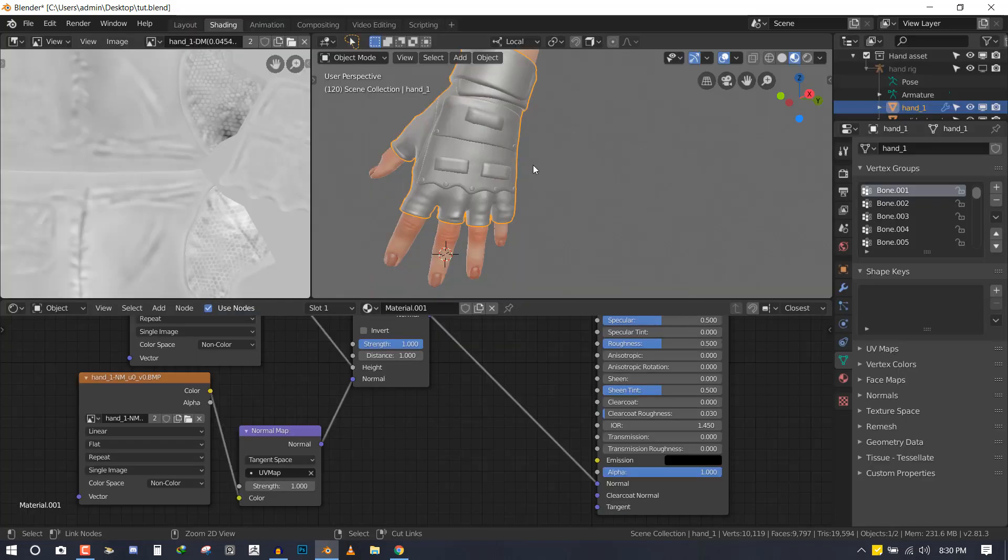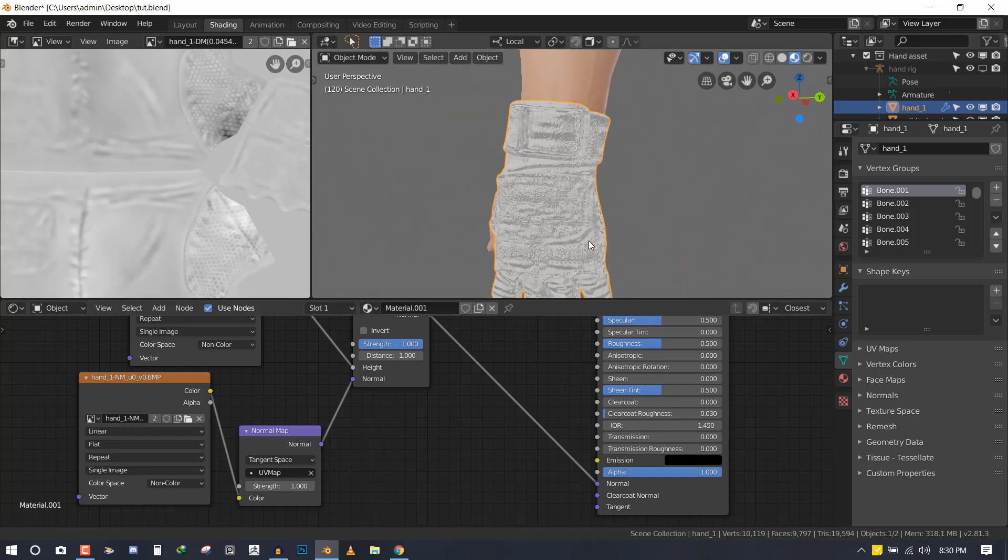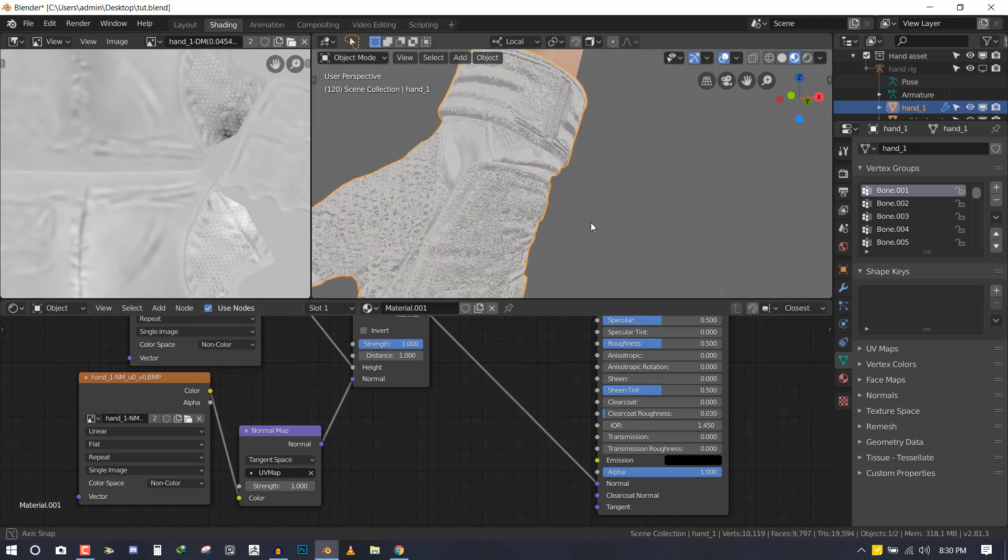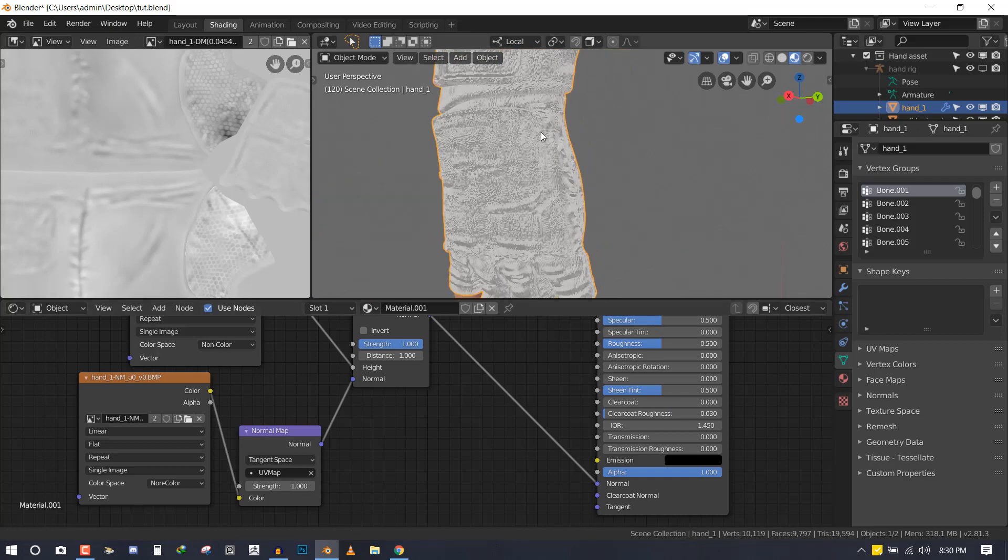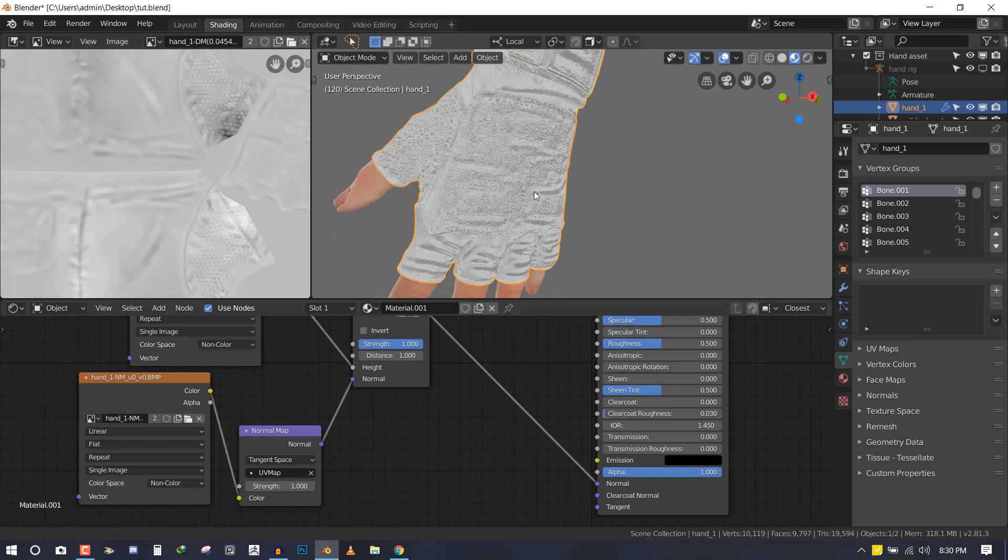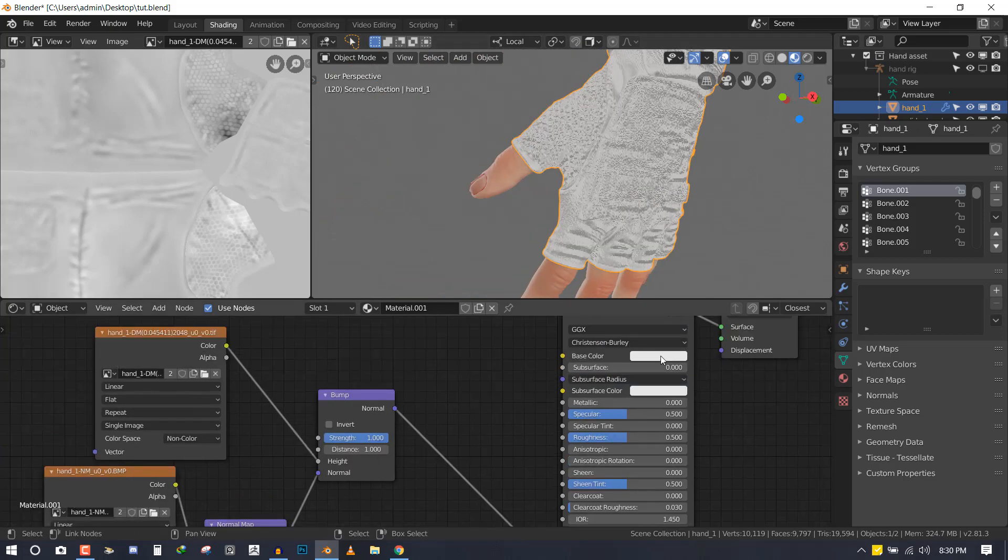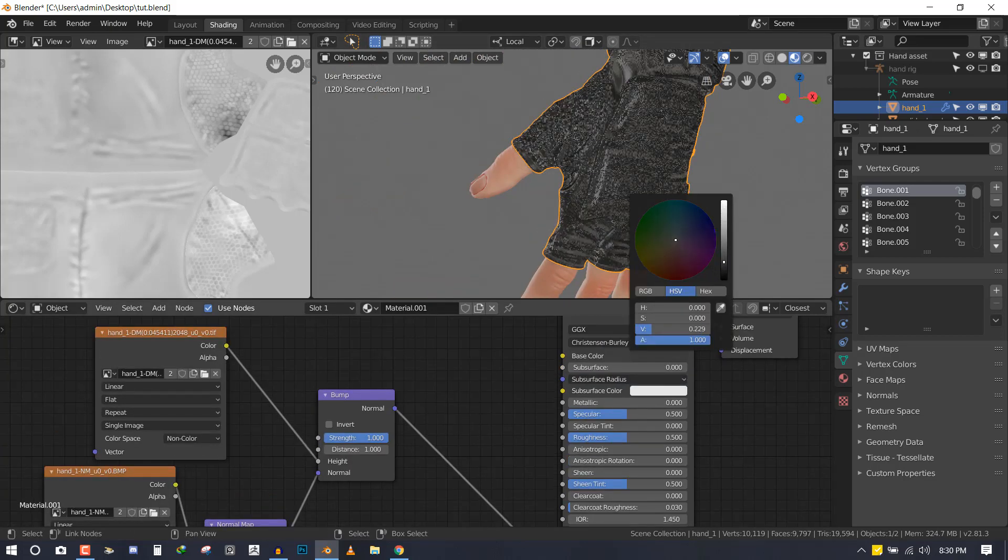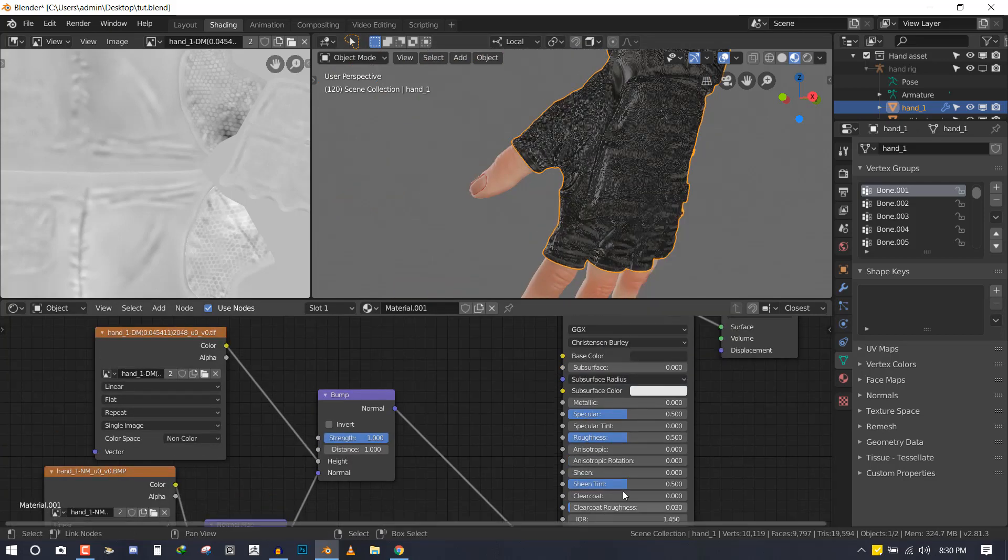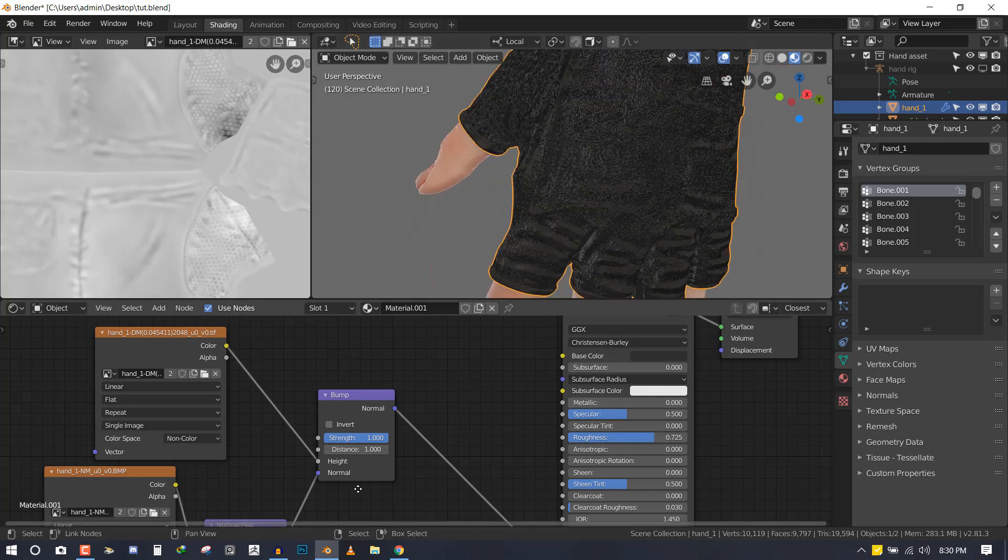Let's check how everything is looking. You can see the effect is quite a lot, so we need to reduce it.